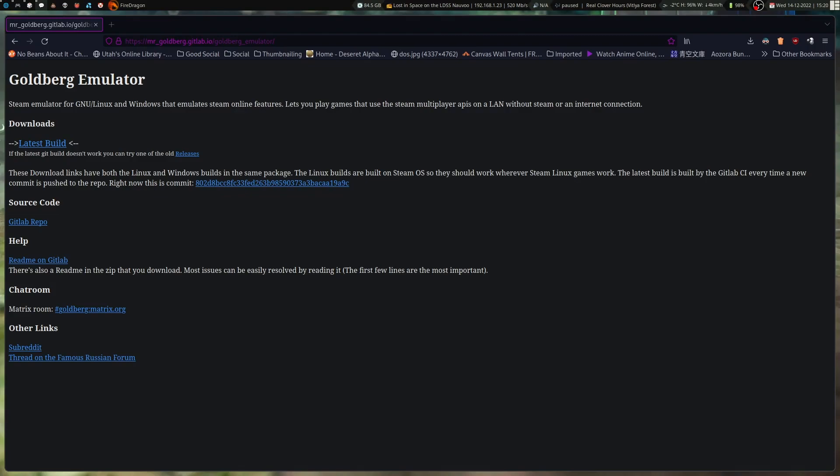So after much toil and trial and error and messing with things, I think I've kind of figured out. I haven't tried any of the other builds, but Goldberg Emulator.